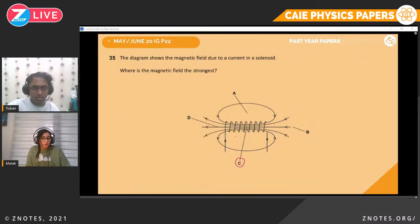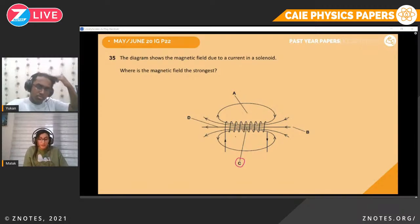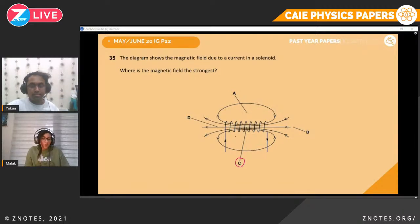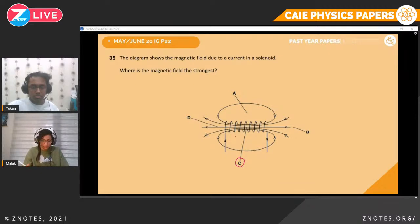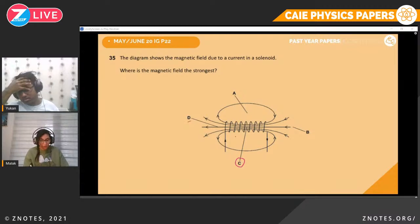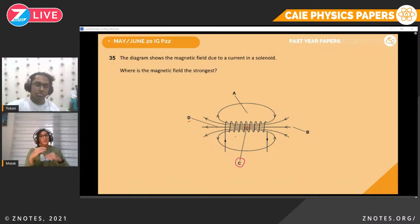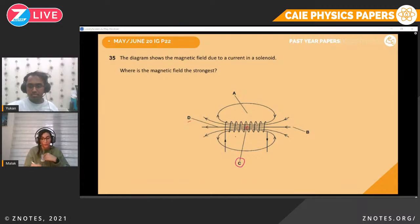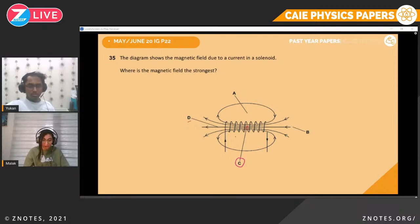Question thirty-five. The diagram shows the magnetic field due to a current in a solenoid. Where is the magnetic field the strongest? You might be tempted to choose D, but look at where the field lines are closest together — the closer the lines, the stronger the magnetic field. The diagram shows lines are very close together inside the solenoid, so that region has the strongest field.